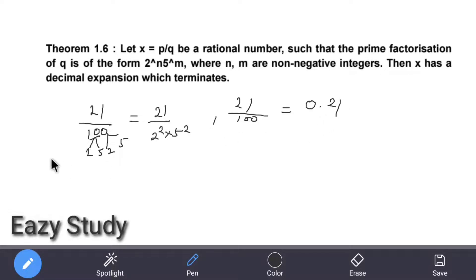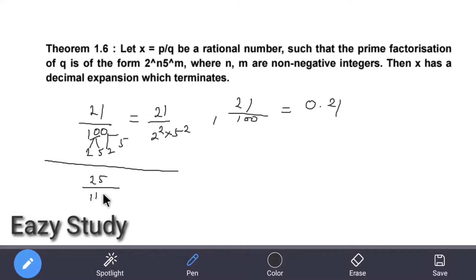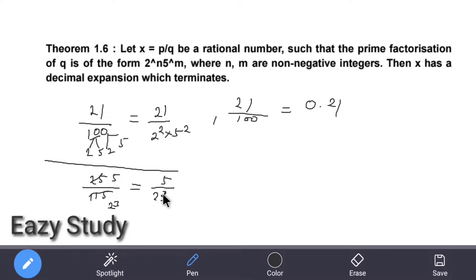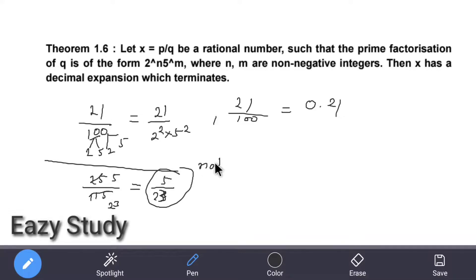Let's check another example: 25 divided by 115. First simplify — dividing by 5, this becomes 5 by 23. Now 23 is neither a power of 2 nor a power of 5, so this is not terminating.